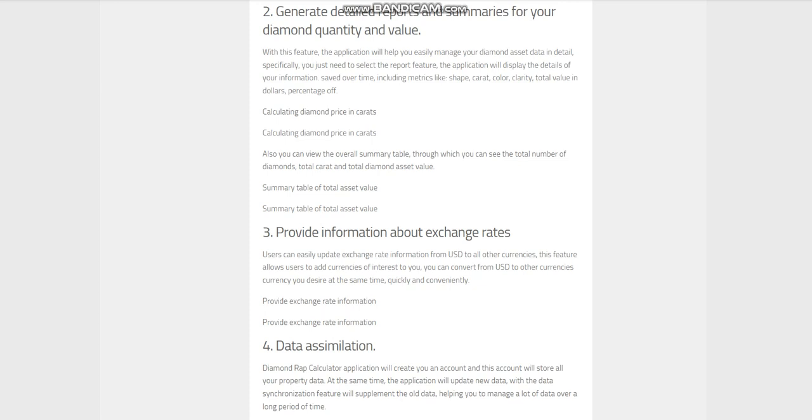Feature 3: Provide information about exchange rates. Users can easily update exchange rate information from USD to all other currencies. This feature allows users to add currencies of interest. You can convert from USD to other currencies you desire at the same time, quickly and conveniently.